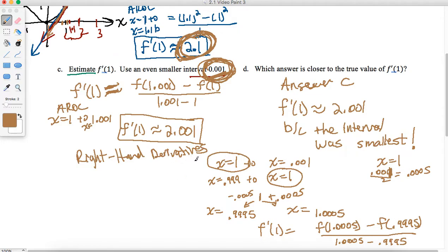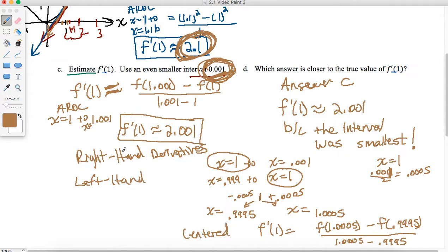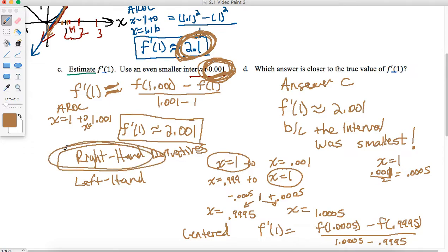So there are some options: you can do right-hand derivatives, left-hand derivatives, or centered intervals. If you only want to stick to right-hand unless a problem says otherwise, you can always just use the right-hand approach. And this concludes this video.